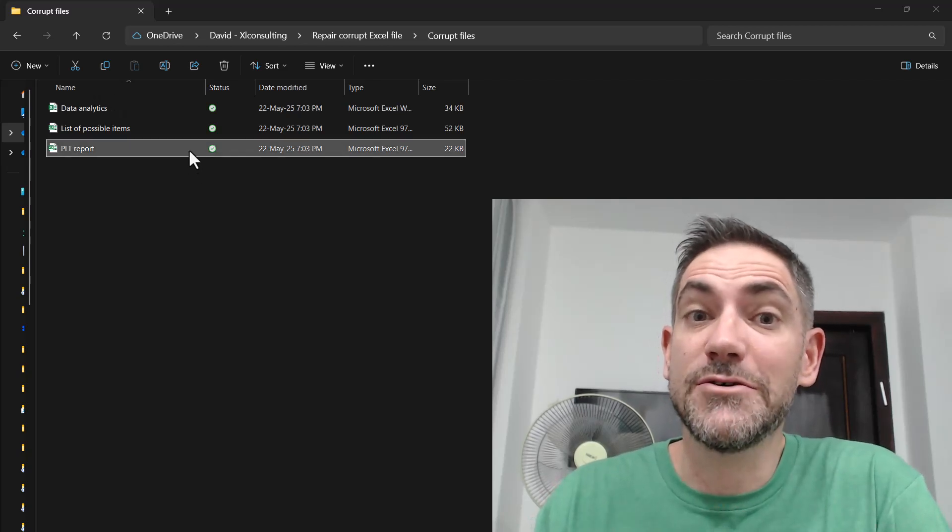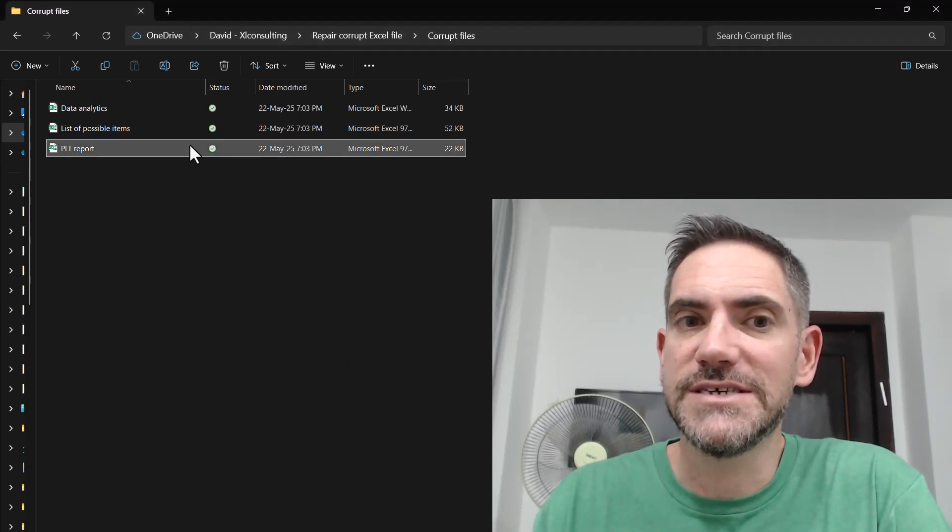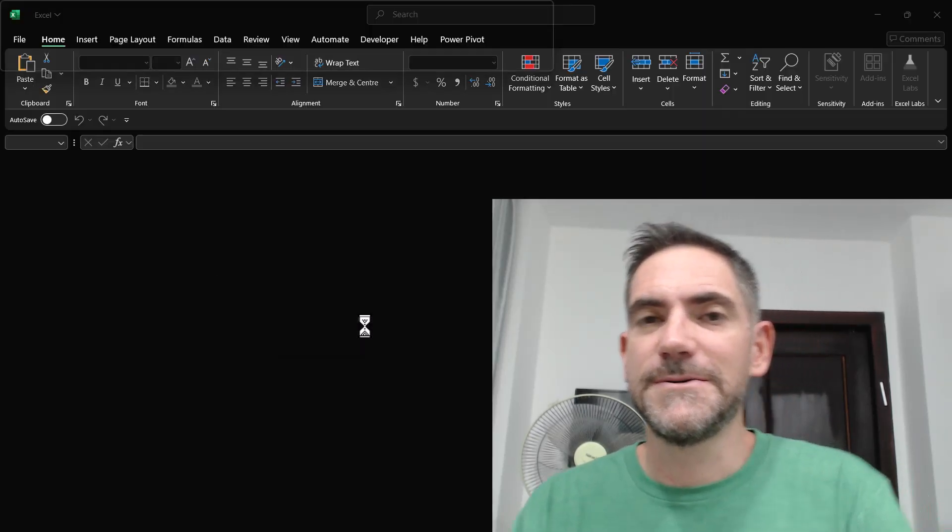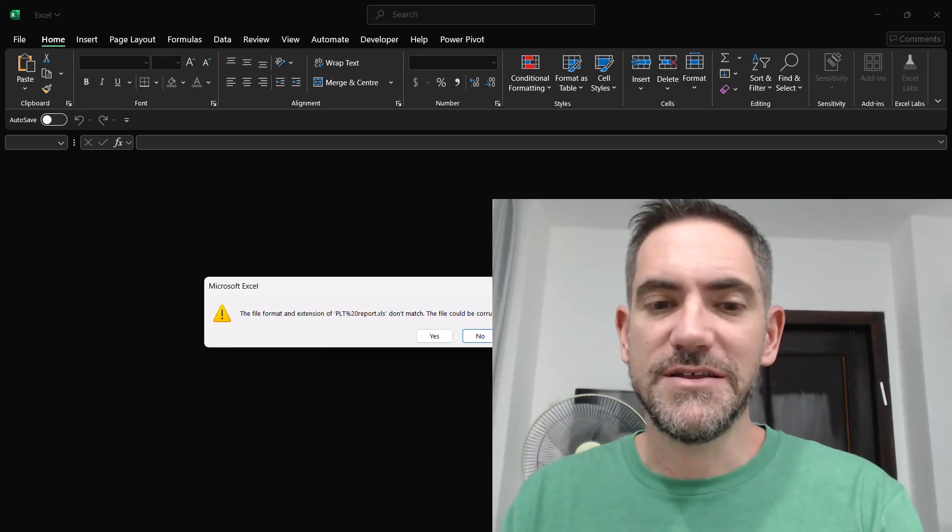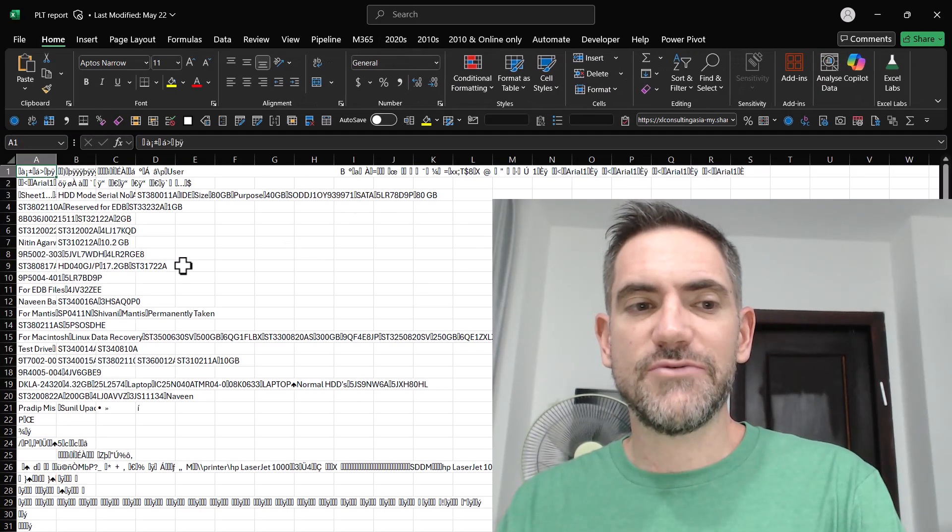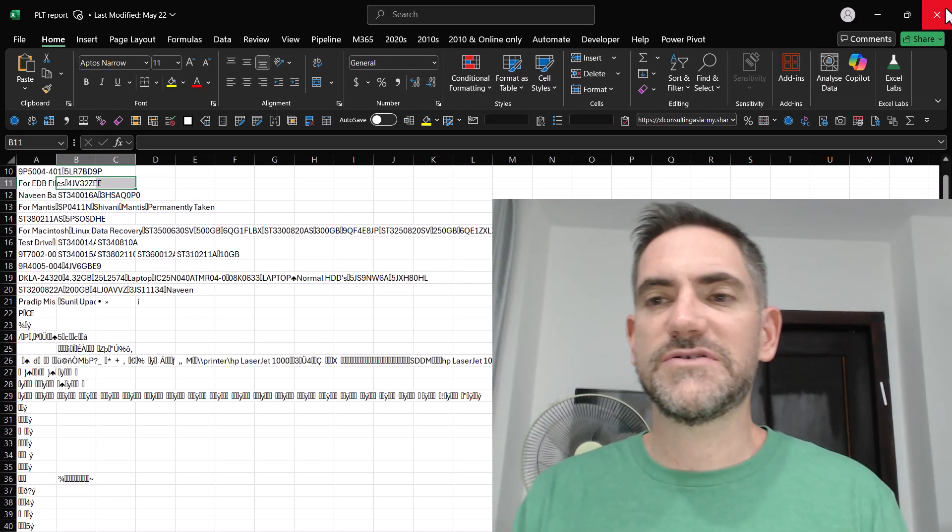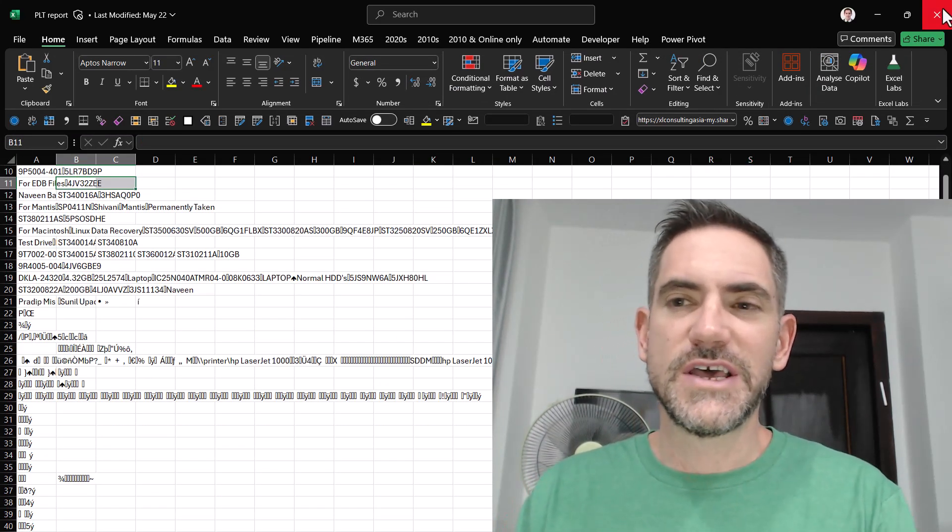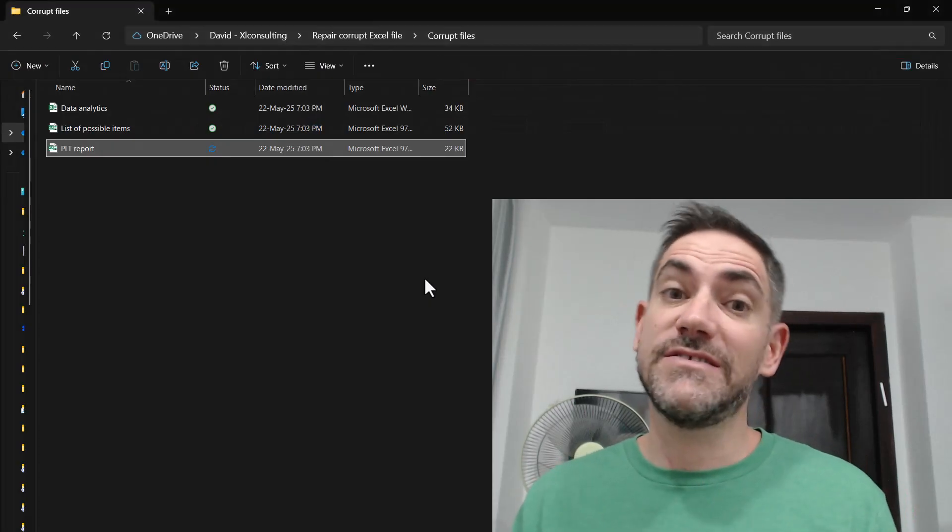So today I'm going to talk about something I don't love, which is when this happens. You get an issue and you say yes, recover it, and it just gives you gibberish stuff that's completely useless. So I'm going to show you ways to fix this.